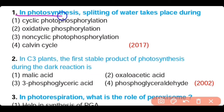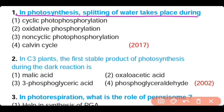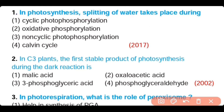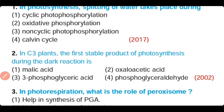Question number 1. In photosynthesis, the splitting of water takes place during: cyclic photophosphorylation, oxidative phosphorylation, non-cyclic photophosphorylation, or Calvin cycle. The correct answer is option 3. Splitting of water molecules takes place in non-cyclic photophosphorylation, which occurs in the thylakoid membrane.